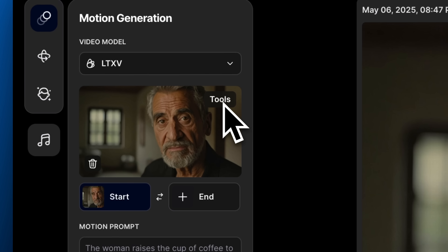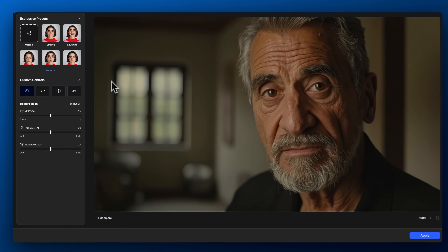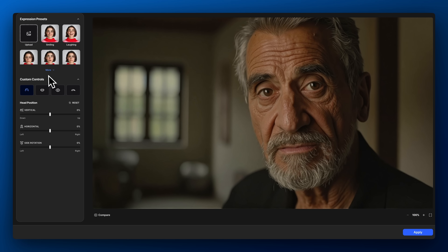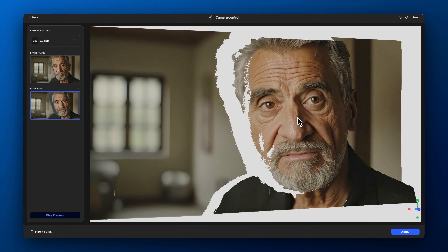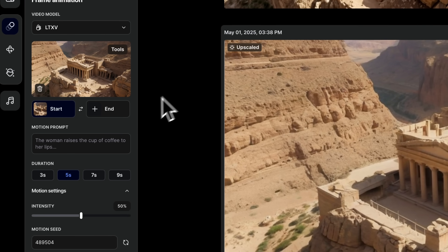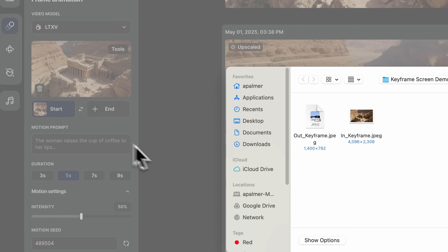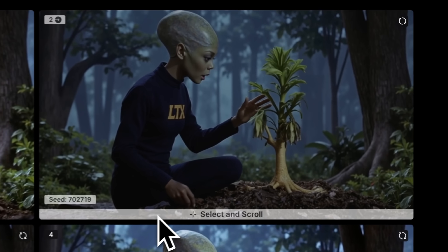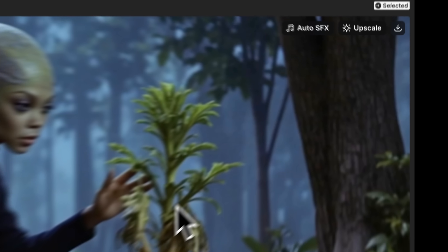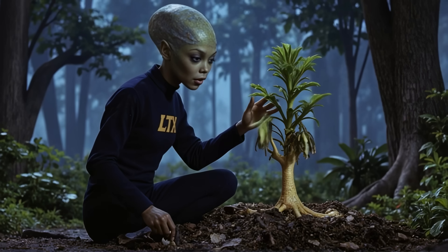LTX V13B is compatible with many features inside LTX Studio, including face expressions, camera control, auto sound effects, and keyframes. Once you've found the motion that works, hit upscale and you'll get a 1080p render of your clip.